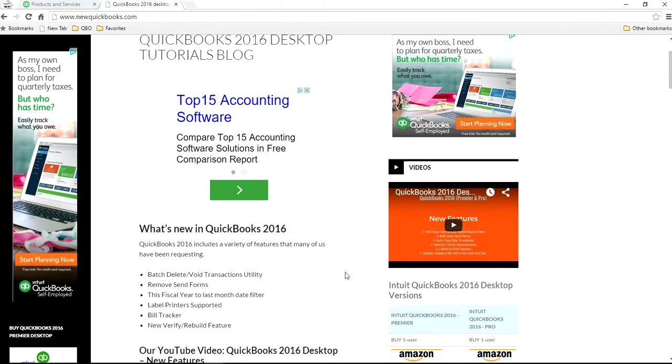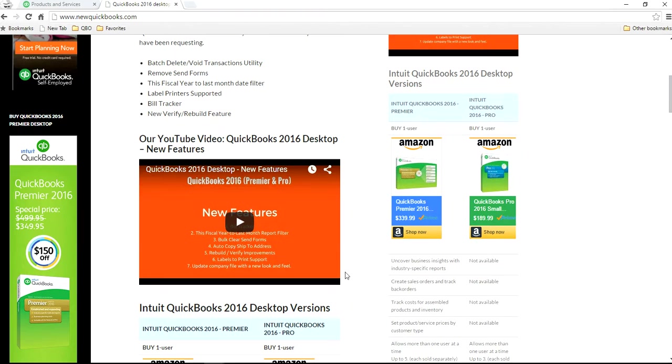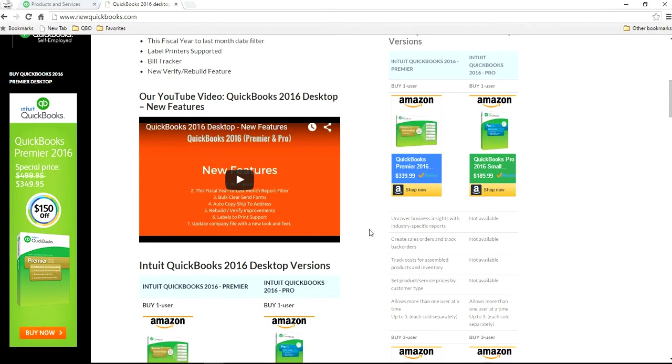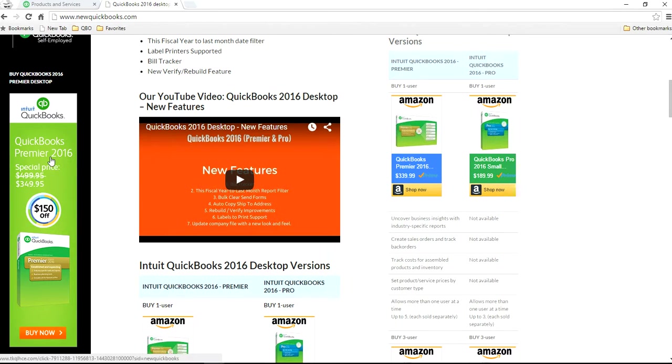So if you come to our website, we have another website here, it's new QuickBooks, newquickbooks.com, and they deal with it's mostly QuickBooks Desktop type, like QuickBooks Premier and QuickBooks Pro. So you have to end up buying QuickBooks Premier 2016 in here.